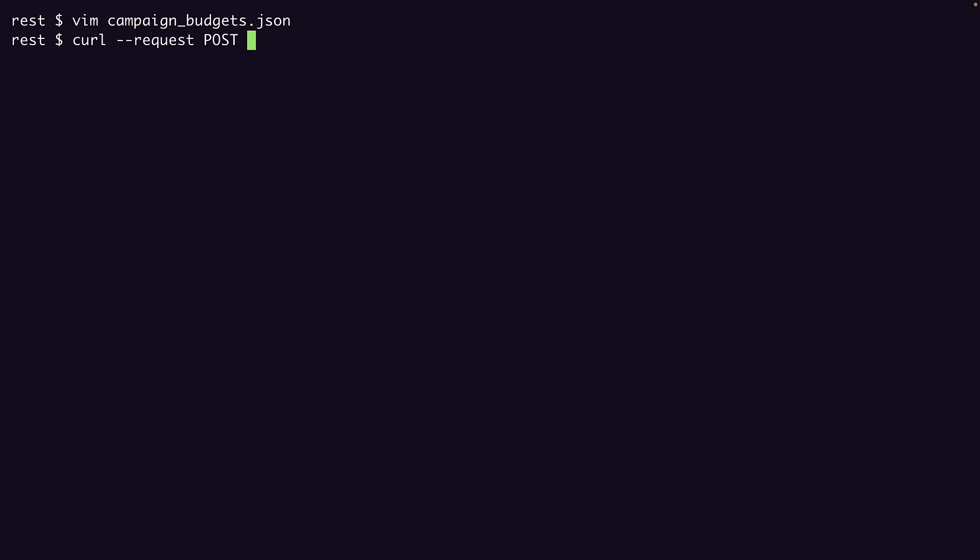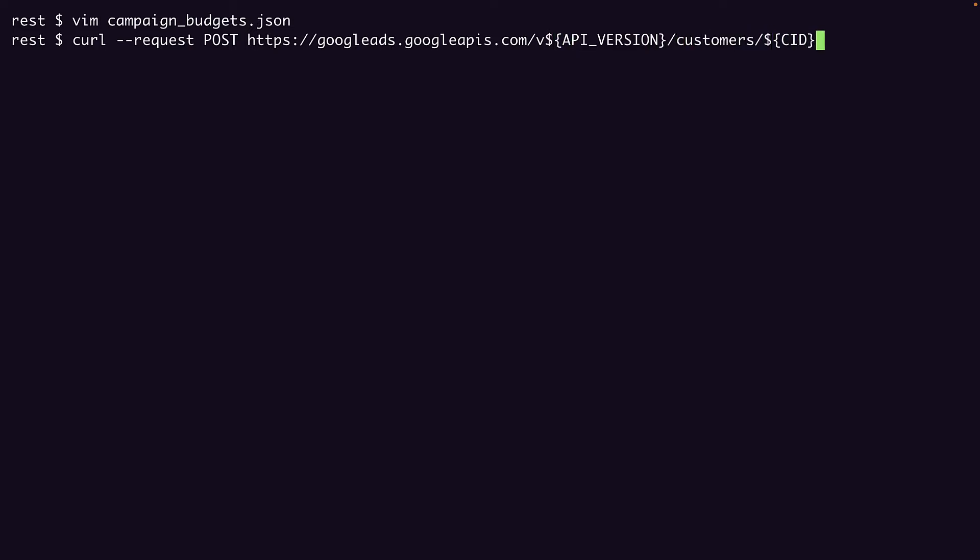That said, let's construct our curl request. Almost every request to the API will be a POST request. Then we need the URI for the resource we want to update, in this case. You'll see I've set some environment variables to store the API version, my customer ID, and some credentials I'll pass as request headers. If you need help constructing this URI, have a look at the working with REST intro video, or take a look at the REST reference docs for a given resource.